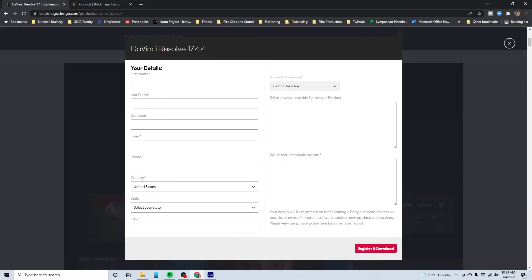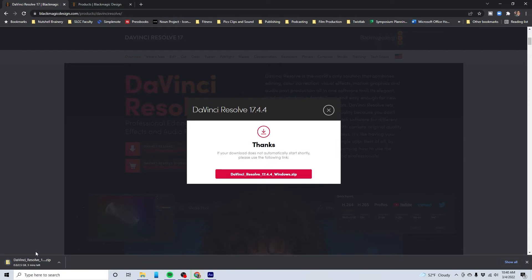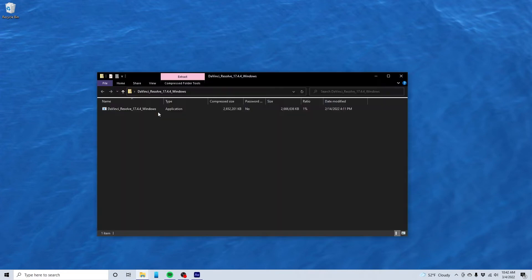It's going to ask for my information. I'll throw all that in there, hit register and download. Let's go ahead and go for it. And it's going to give me a zip file. Fantastic. Here's our zip file. Let's open this and pull that on out.